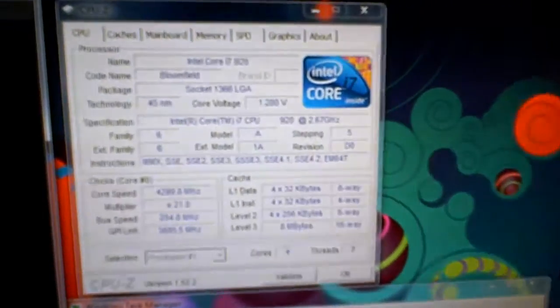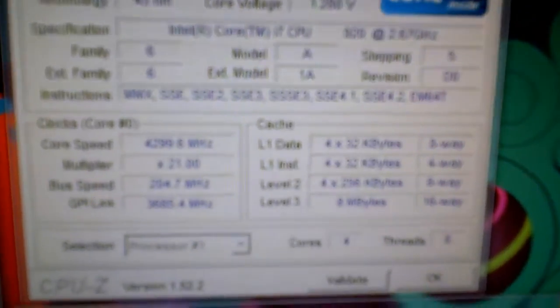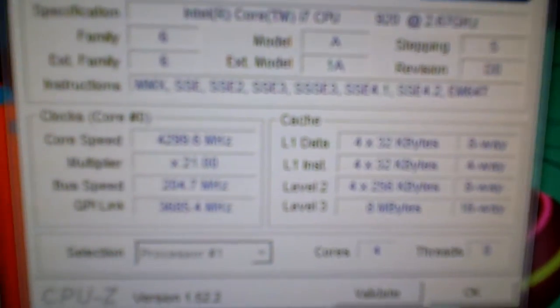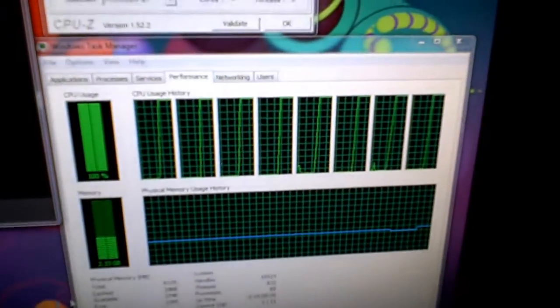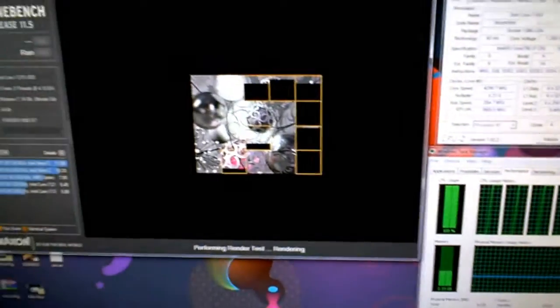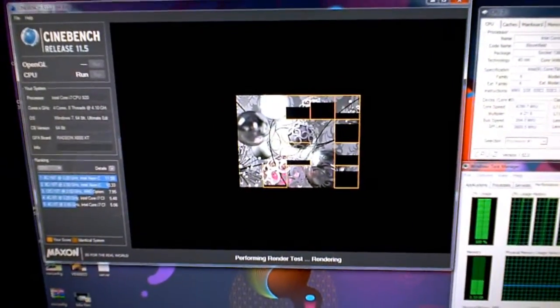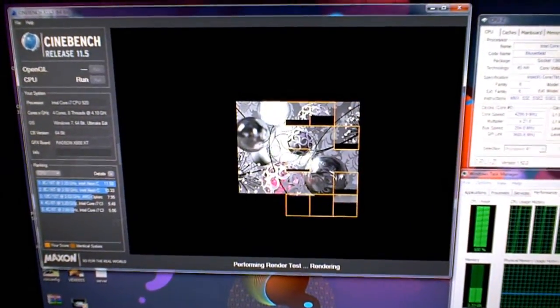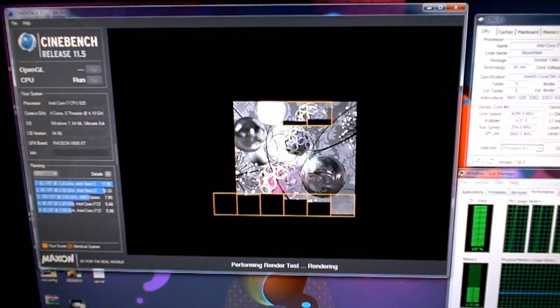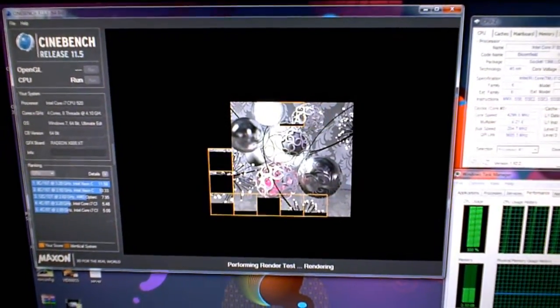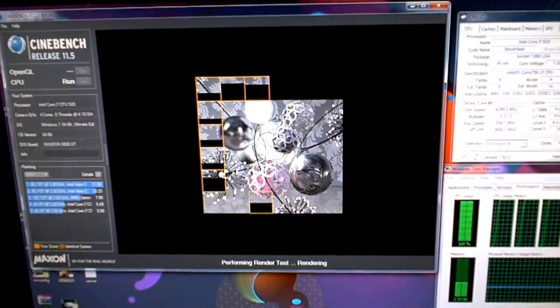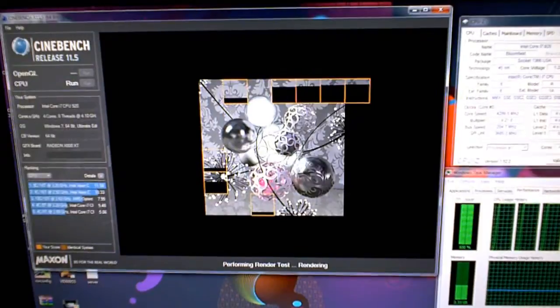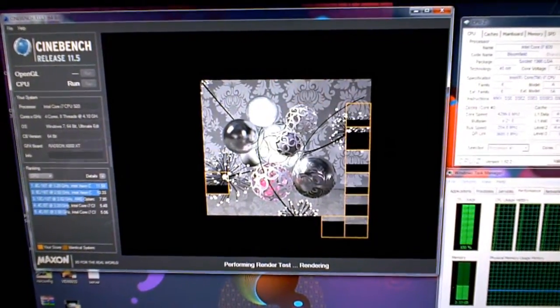You can see the speed there. I hope you can see. 4.3. And all cores, all threads at 100. The i7 just shreds this test. Basically, it's like so fast.